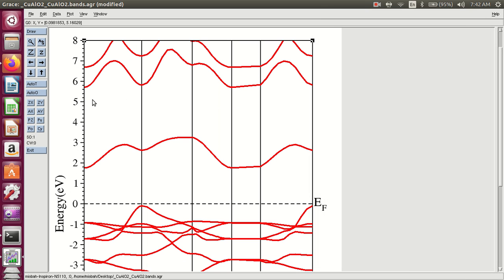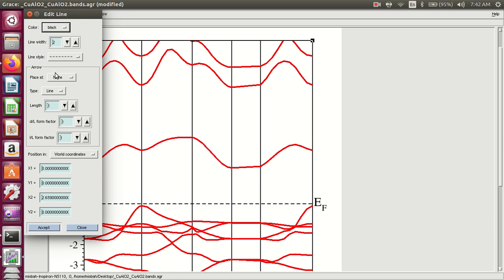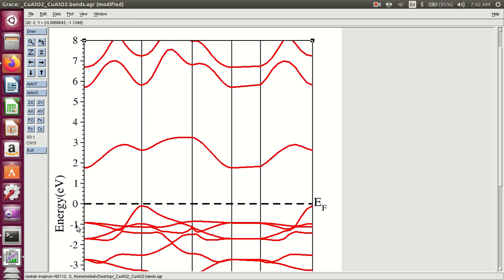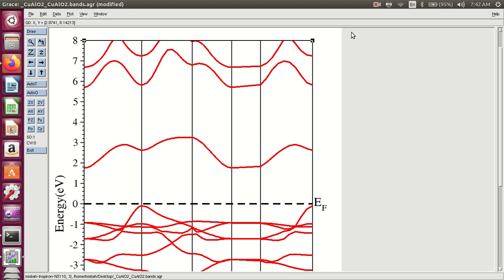Also change the width of the Fermi energy to 2.3. Accept. This is the energy — the Fermi energy. This is all the calculations and settings of the band structure.